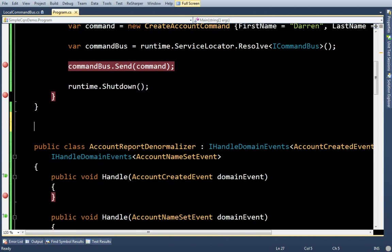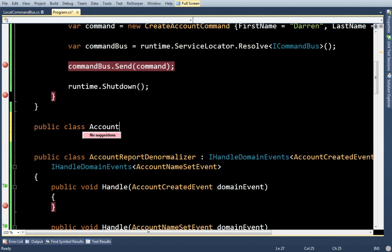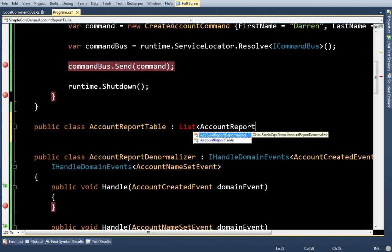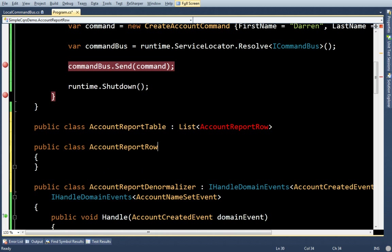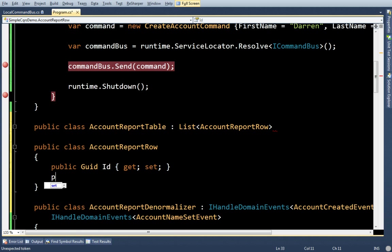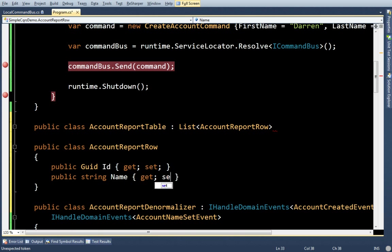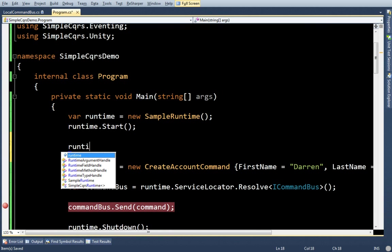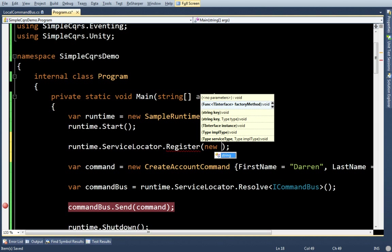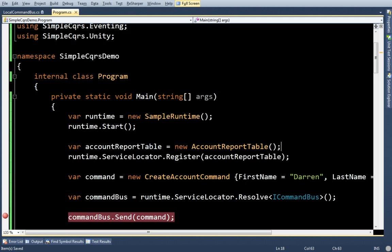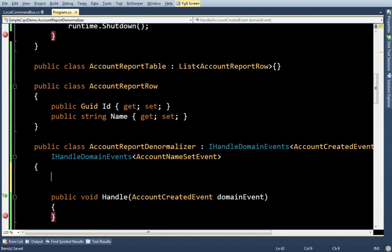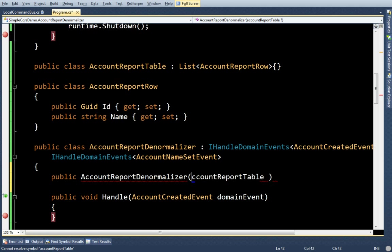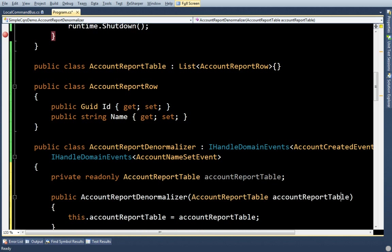Now, I don't want to make a database. I want to keep everything in memory like this demo. So, I'm going to make a fake account report table. It's going to inherit from list of iAccountReportRow. Just as if it were a database table. There will be two columns in this report. ID and name. And, again, because I'm cheating and I don't have a database, I'm going to load a single instance of that table into my IOC container. And, I'm doing that so, in my denormalizer, I can just bring it in as a dependency.